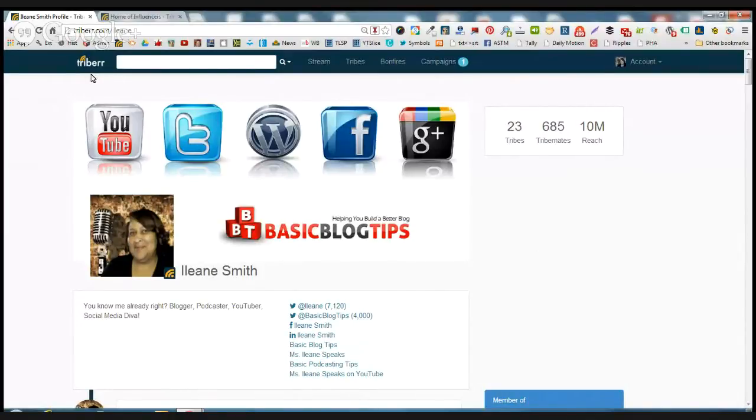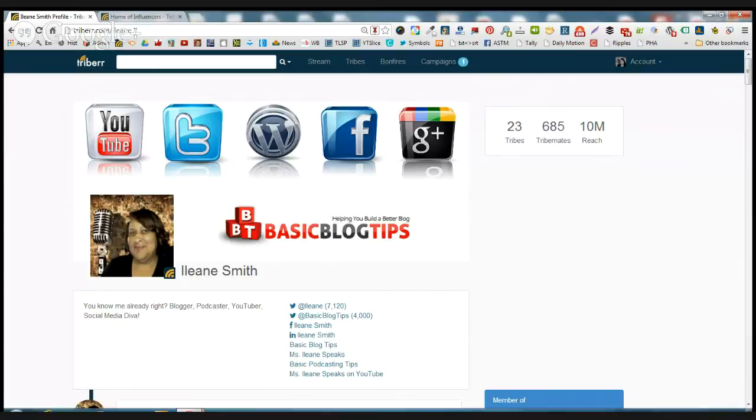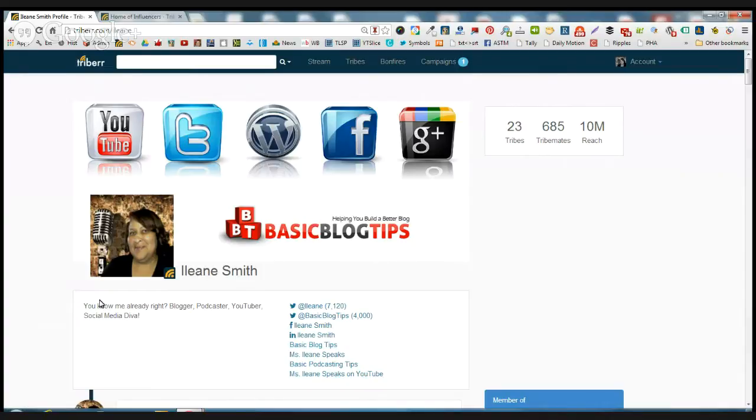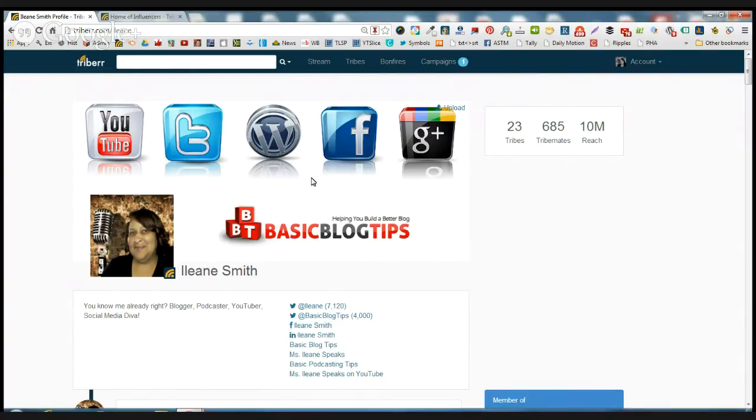So on my profile, you'll see I have my own URL. It's triberr.com/Eileen. And just like any other profile, you're going to go in here and add all your social networks and links to your blog. Give a description. Now a lot of people neglect to upload a background, but it's nice to have some type of background image for your profile.